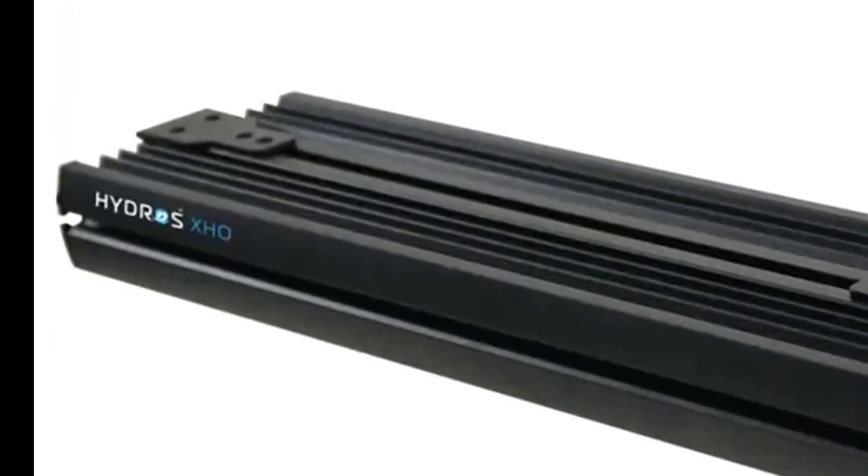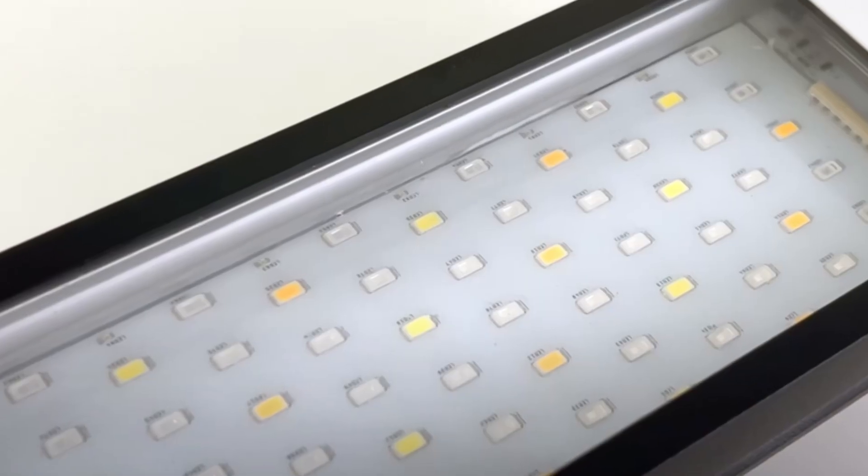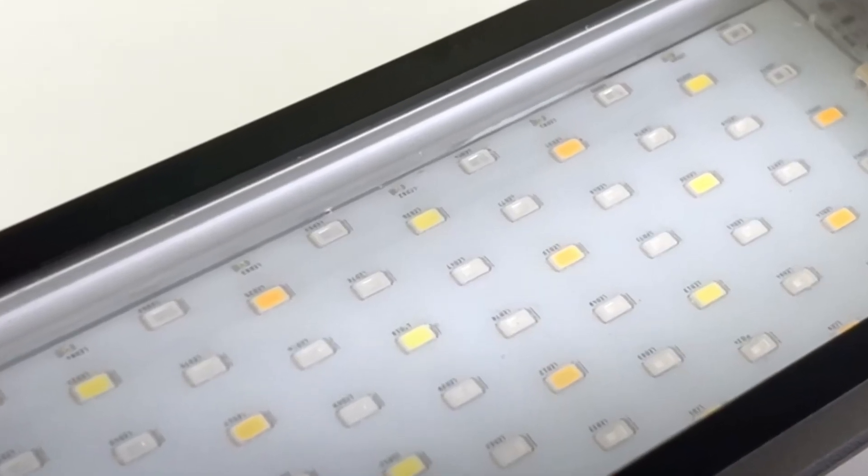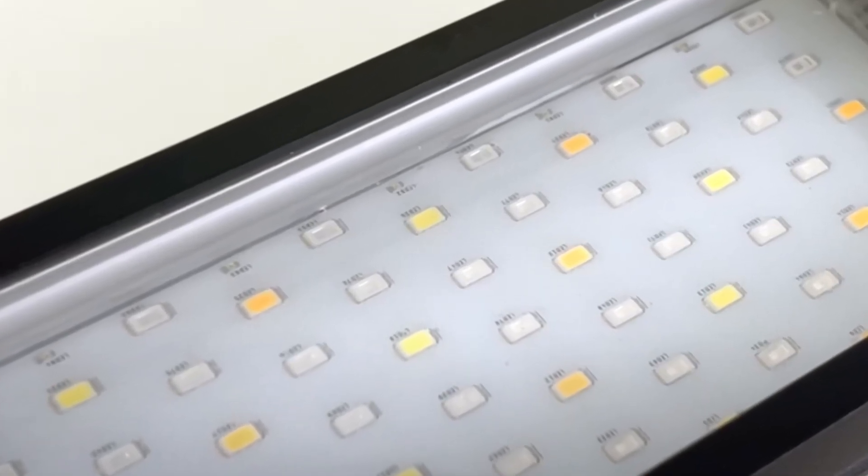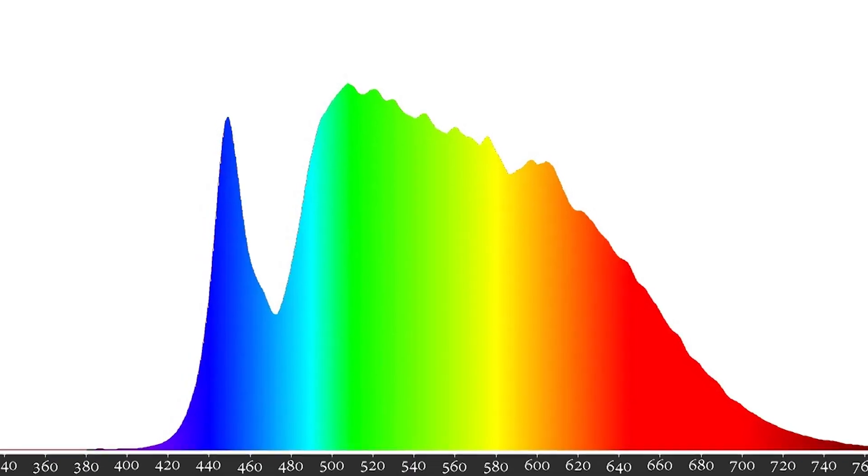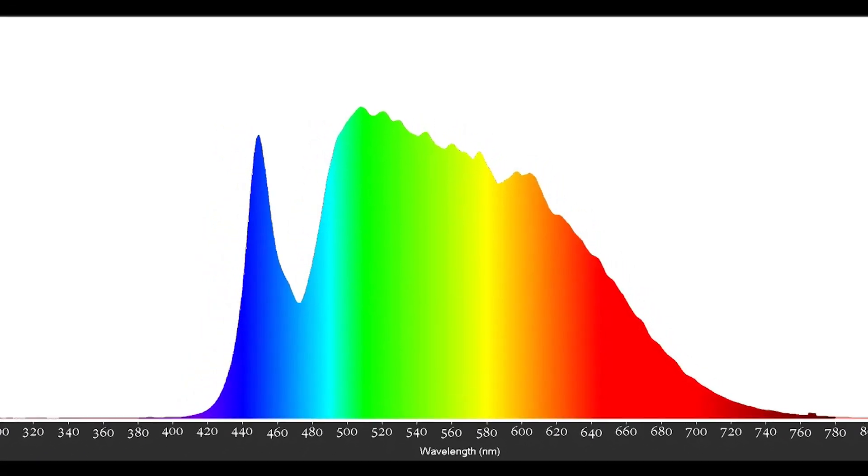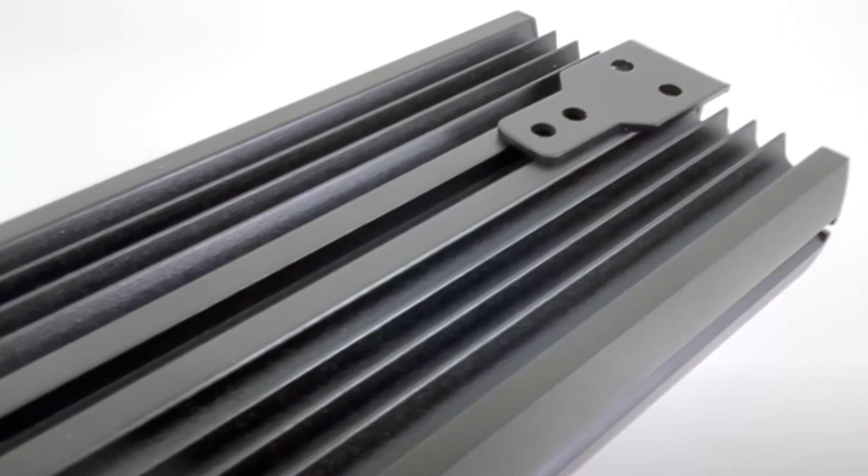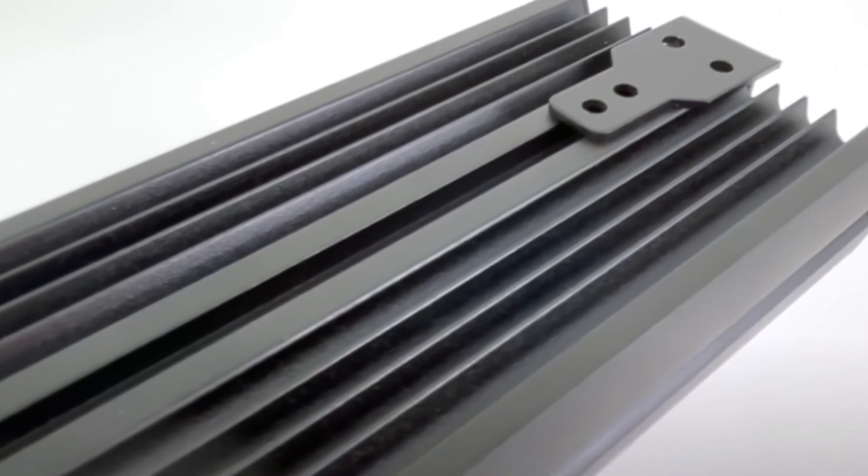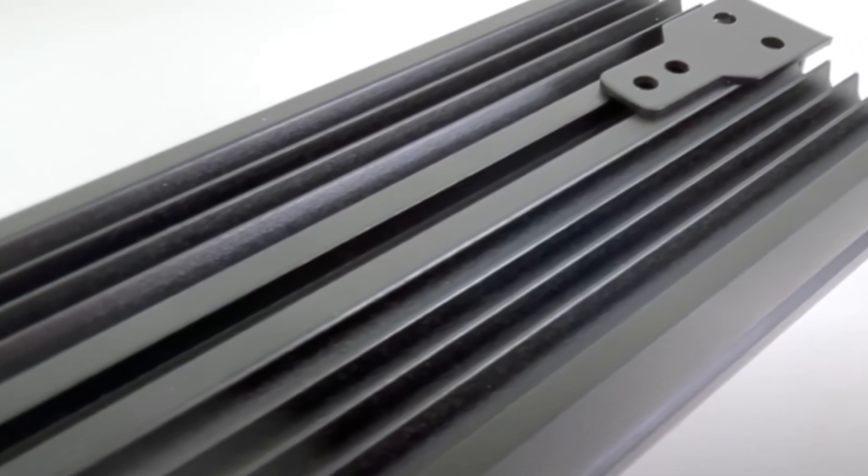One of the standout features is the inclusion of three moonlight channels. Reefbrite has extensive experience with captive coral spawning programs, so they know exactly what type of moonlight and programs are necessary to trigger coral spawning in aquariums.